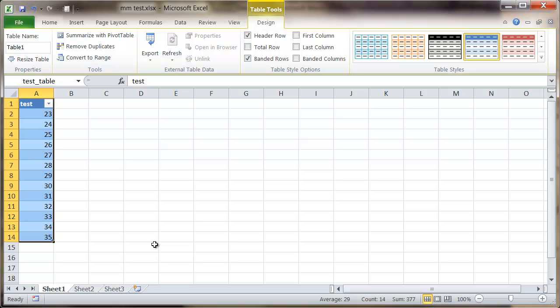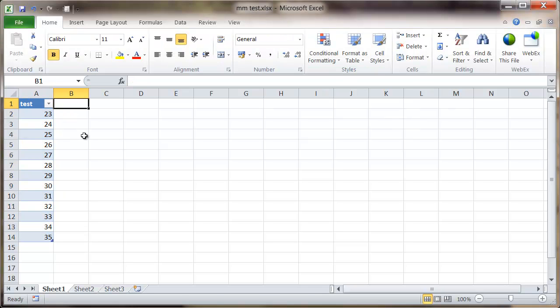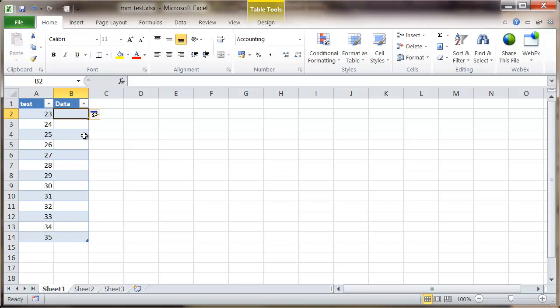Now from here I'm going to insert an additional column, so I'm going to click onto B1, type in data, press enter, and notice that's been added to the table.